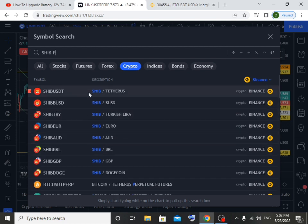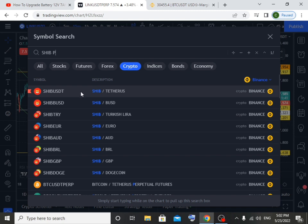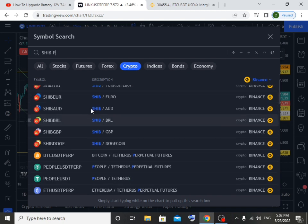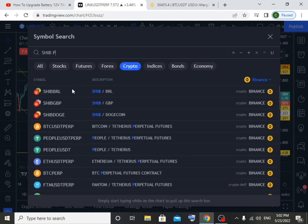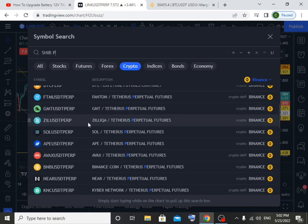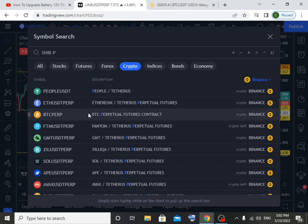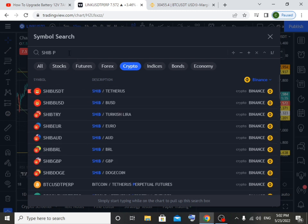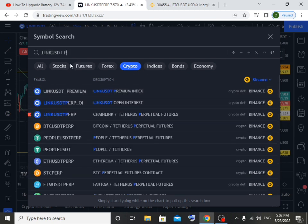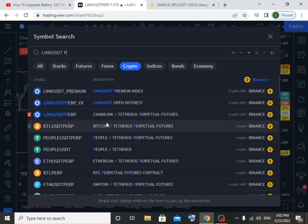You can trade the coin to the coin. You can trade the coin. The video will be shown as well.